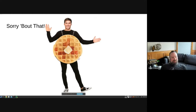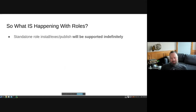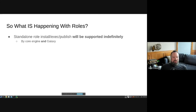We want to be clearer about what we're going to do. We're committing to standalone role install, execution, and publish being supported indefinitely — not meaning forever, but for a very long, indeterminate period of time. That commitment is for both the core engine and on the Galaxy side.